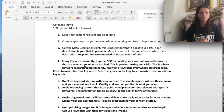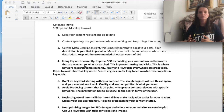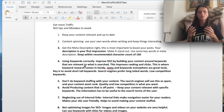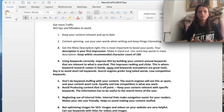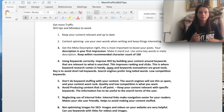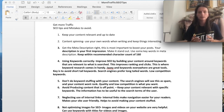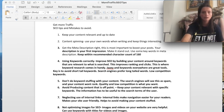Tip number five is you want to avoid content stuffing. With content stuffing, this is what's going to make your content basically marked as spam and you won't get ranked. You want to avoid content stuffing because having too many keywords is going to get your stuff marked as spam. Focus on quality and low competitive keywords.